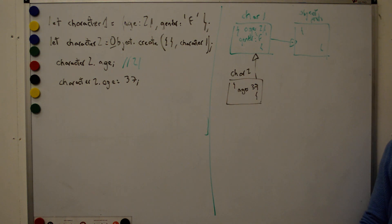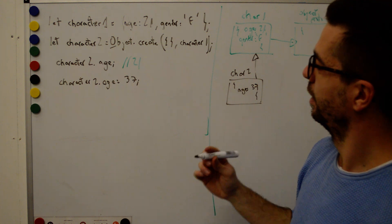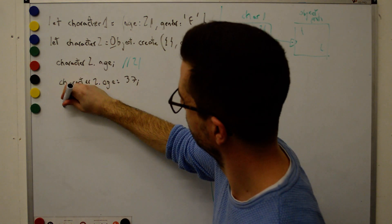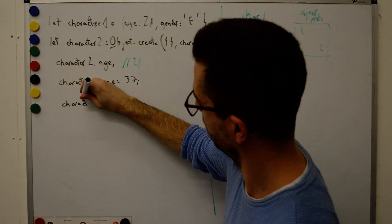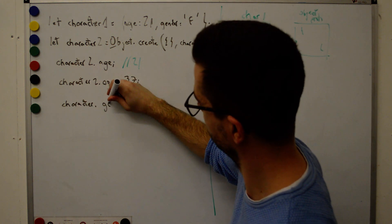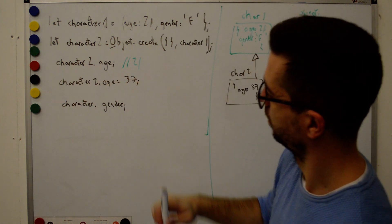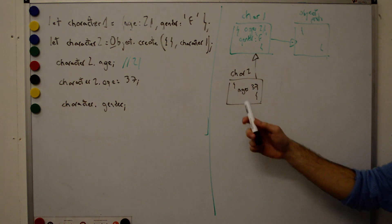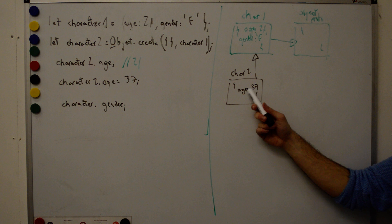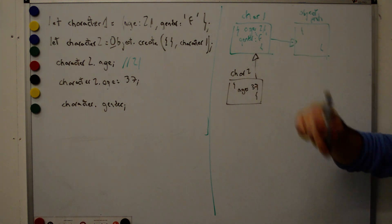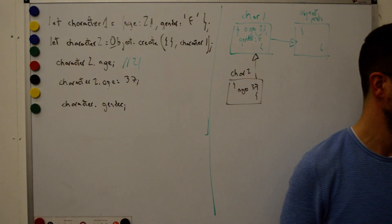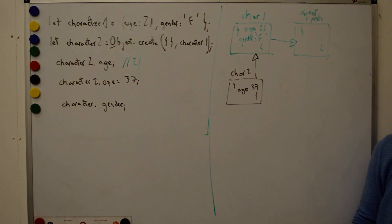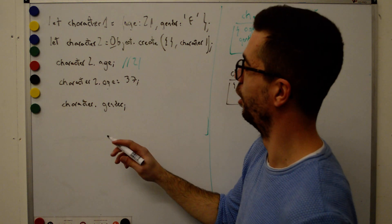And what happens if we do character dot gender? Female. Female. Correct. Why? Do we have gender here? No? No problem. Do we have gender here? Yes. Return it.